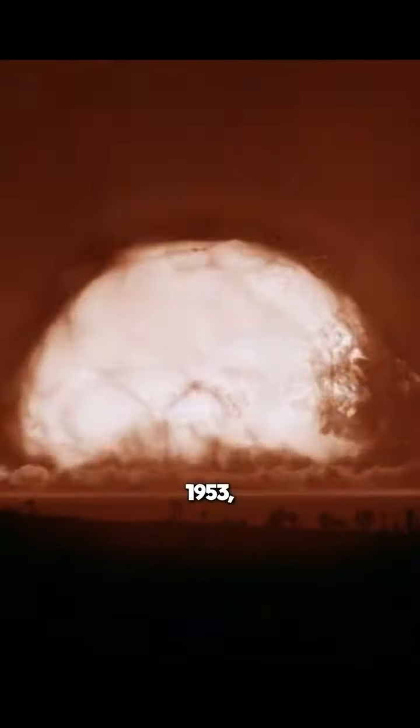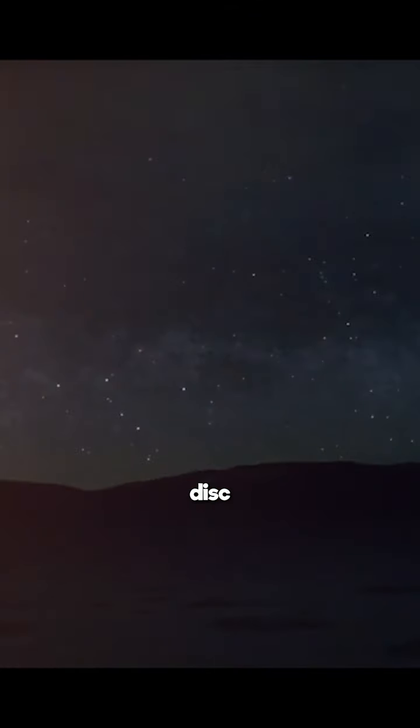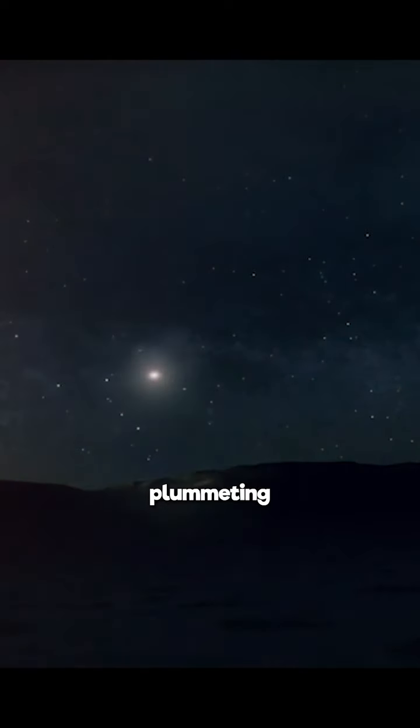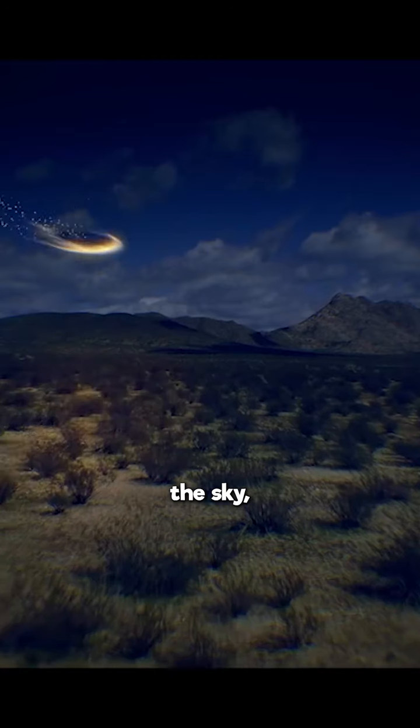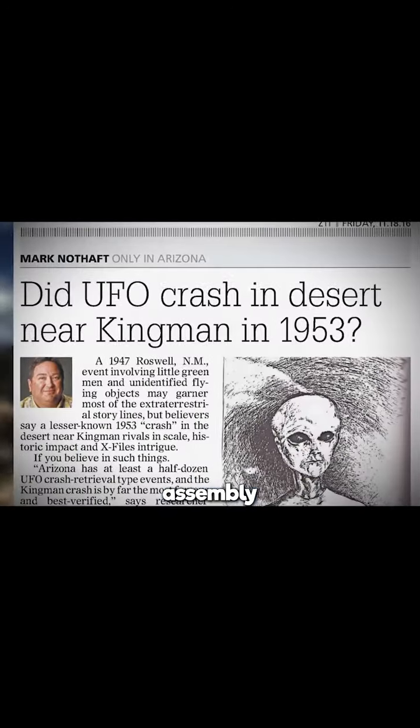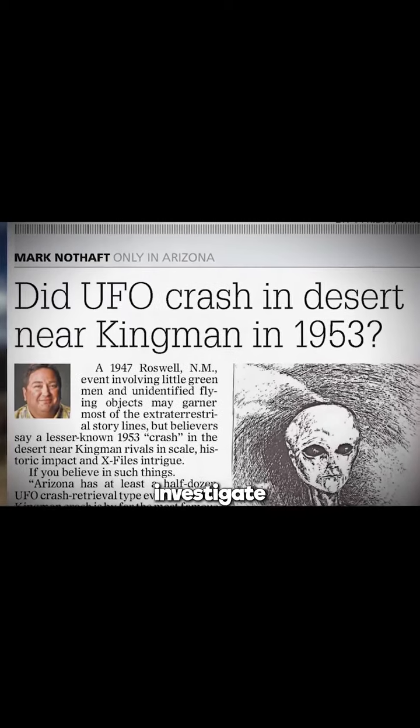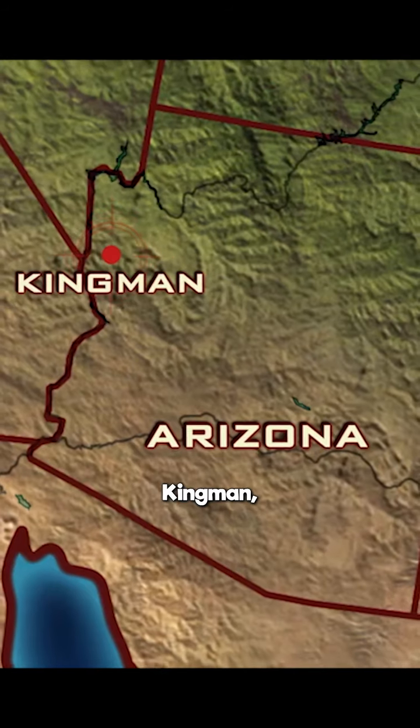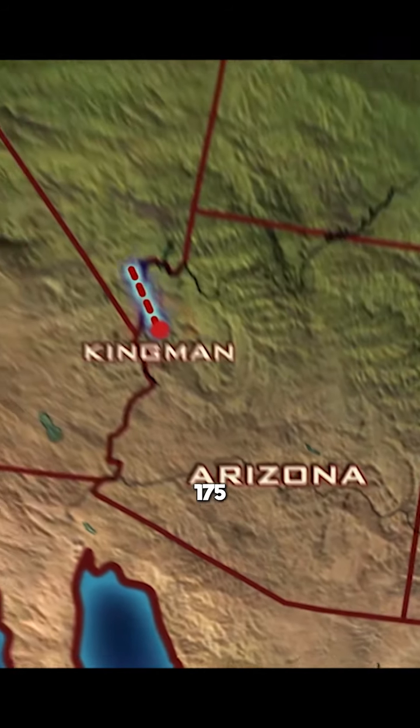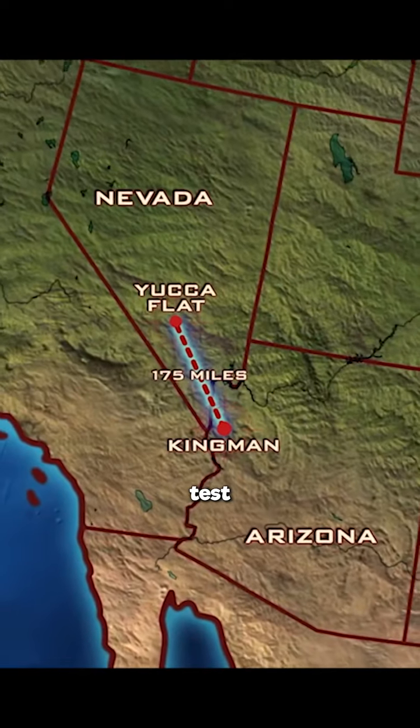In 1953, following a nuclear test in Nevada, a mysterious disc-shaped object was spotted plummeting from the sky, leading to the covert assembly of a scientific team to investigate a UFO crash in Kingman, Arizona, 175 miles south of the nuclear test site.